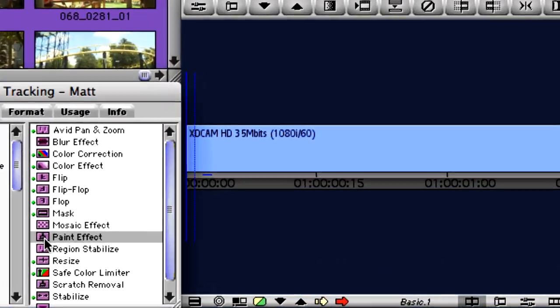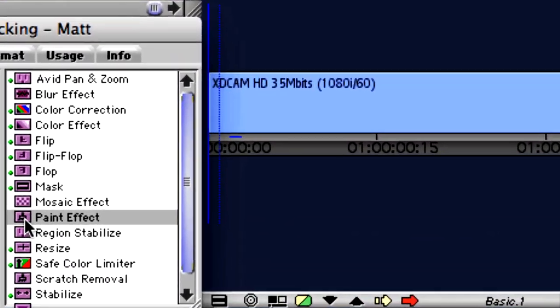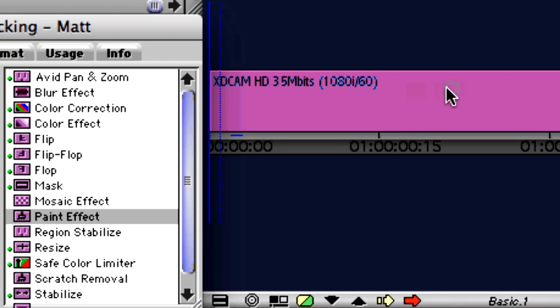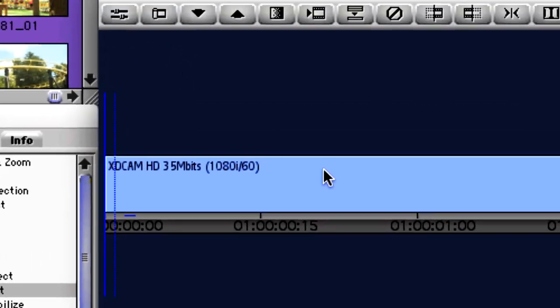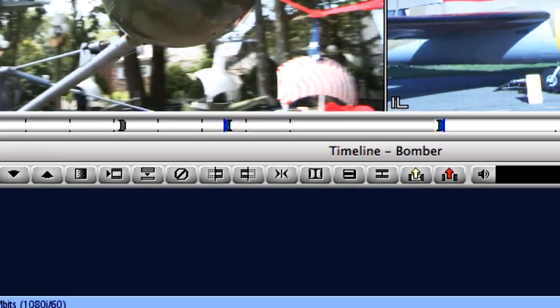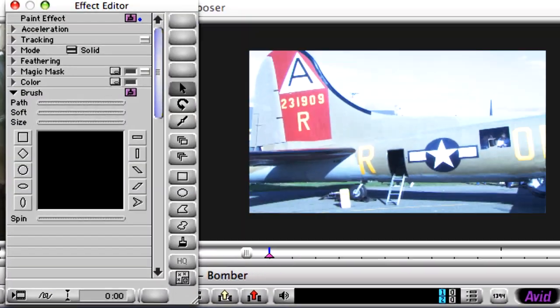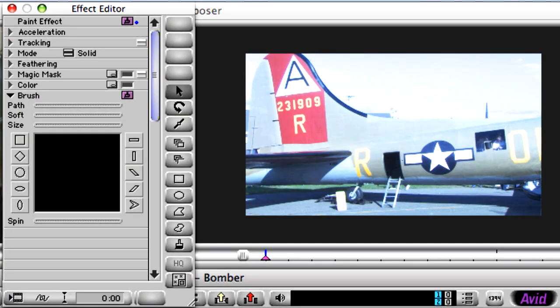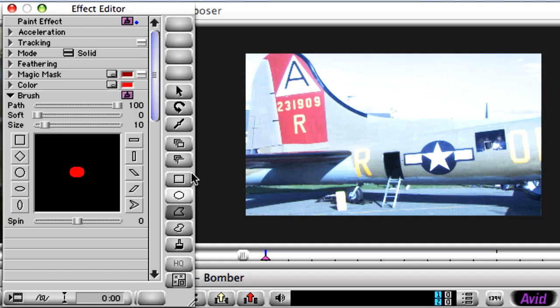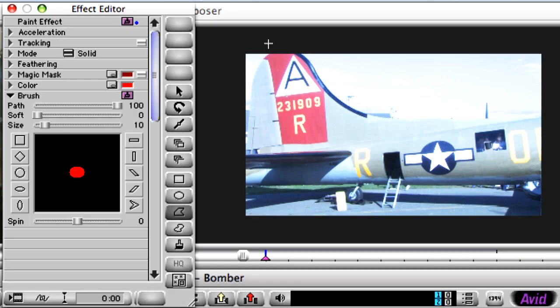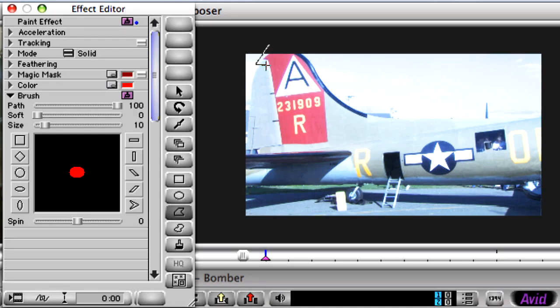Used in conjunction with the motion tracker, the paint effect is valuable for much more than the example we just looked at. In this example, our props department painted this plane with a color scheme that wasn't historically accurate. You're going to fix that very quickly, starting with a simple shape drawing.